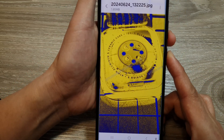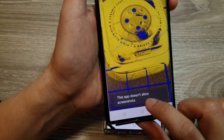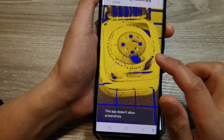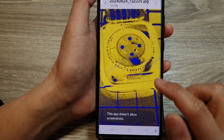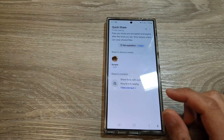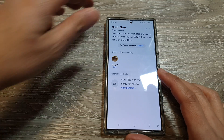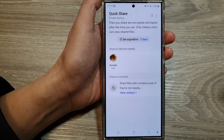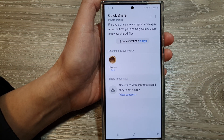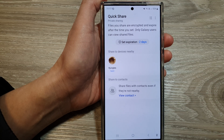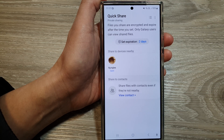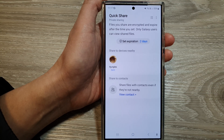If I try to take a screenshot, it says 'This app doesn't allow screenshots.' This is because of the Private Share feature. In this way it helps to enhance your security when you are sending files, if you don't want other people to download them or take screenshots.